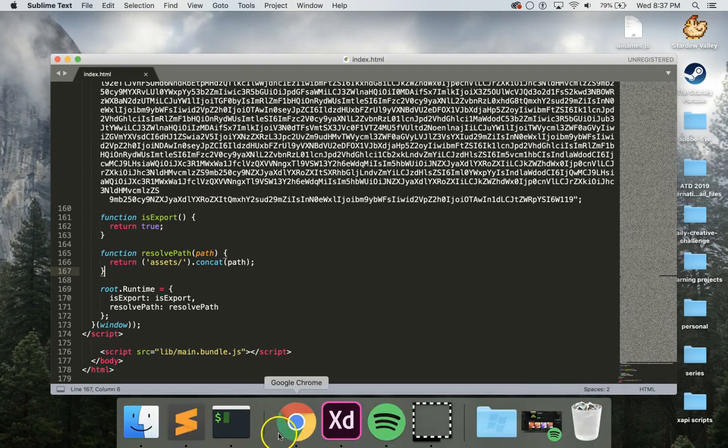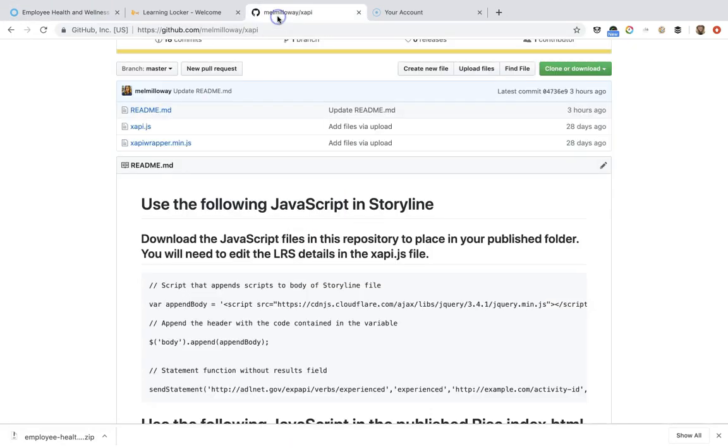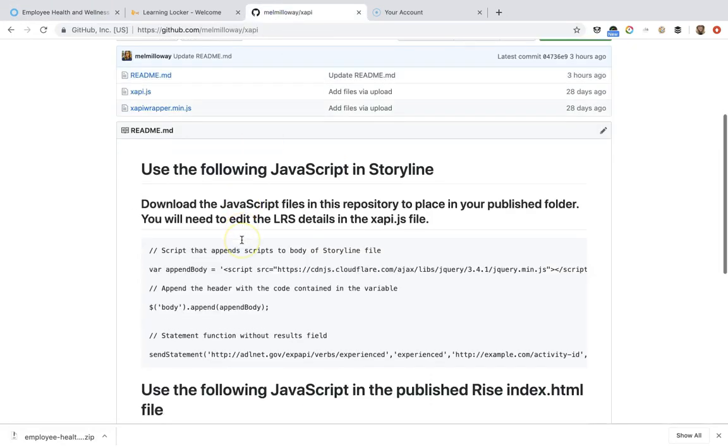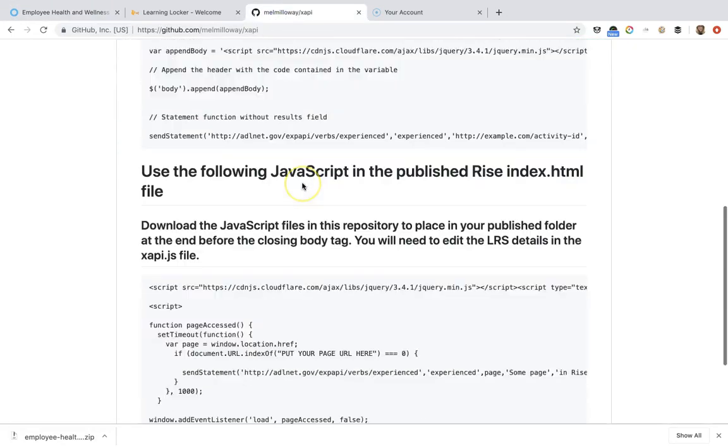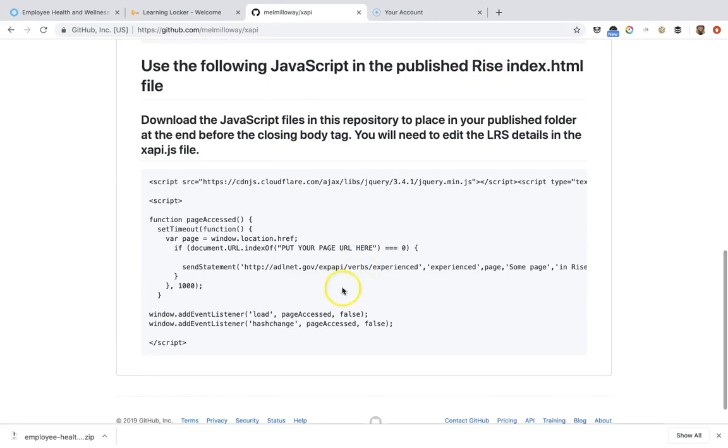I've already gone ahead and created that for you. So you can go to my GitHub here. At the top is one for Storyline and the bottom here is one you'll see it indicates that it's for Rise.